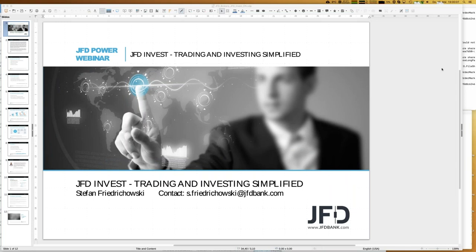Welcome everybody and good evening for our next webinar here at JFD Bank. Today's webinar is about JFD Invest - trading and investing simplified. Within the webinar you will learn that JFD Invest is a digital wealth management platform where you can follow professional traders with their strategies and have those trades copied directly into your account.